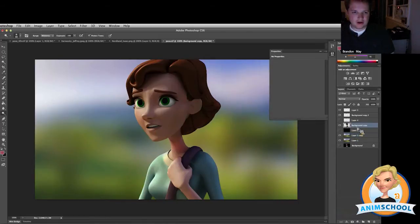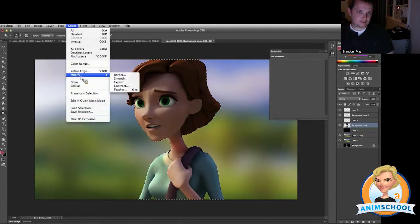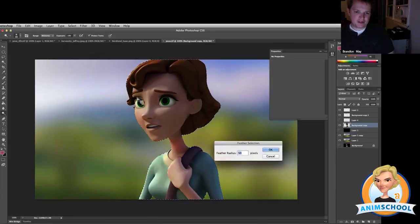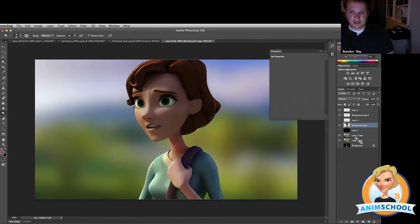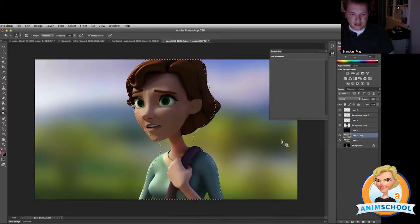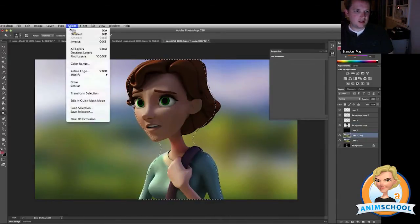And then on her, if we select her, we can feather it. Feather the selection. We feather it quite a bit, and then we come down to the layer, and we need to invert it. Select invert.